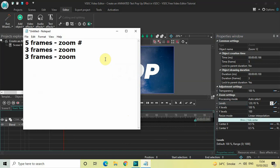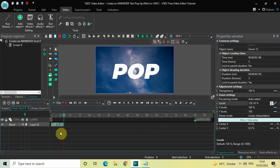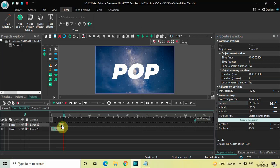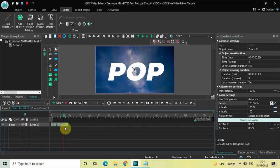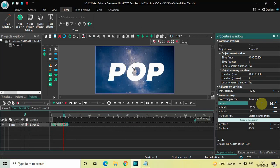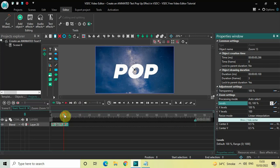We are done with the second zoom effect. Now apply the third zoom effect for the next three frames. Click on the second zoom effect, press Ctrl+C to copy and Ctrl+V to paste a duplicate. Place this third zoom effect right after the second one. Inside the Levels option the values are '120;95' — delete these and write '95;100', then press Enter. Now if I quickly play the video, you can see the text pop-up effect.